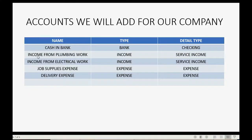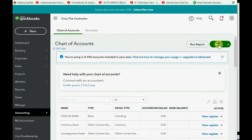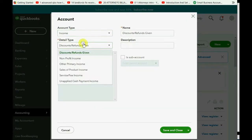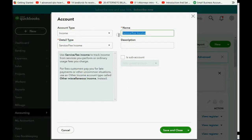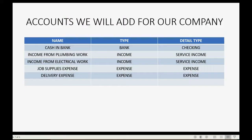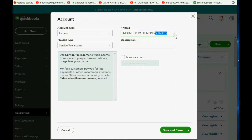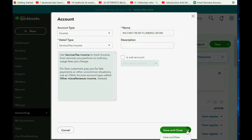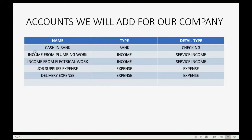Now let's add income accounts. Scroll to the top and click New. Set the type to Income and detail type to Service Income, and name it INCOME FROM PLUMBING WORK. The name can be anything the owner wants, as long as they know what it is when they see it on the report. Click the pull-down arrow and choose Save and New to save time. Then add INCOME FROM ELECTRICAL WORK — again, type is Income, detail type is Service Income.